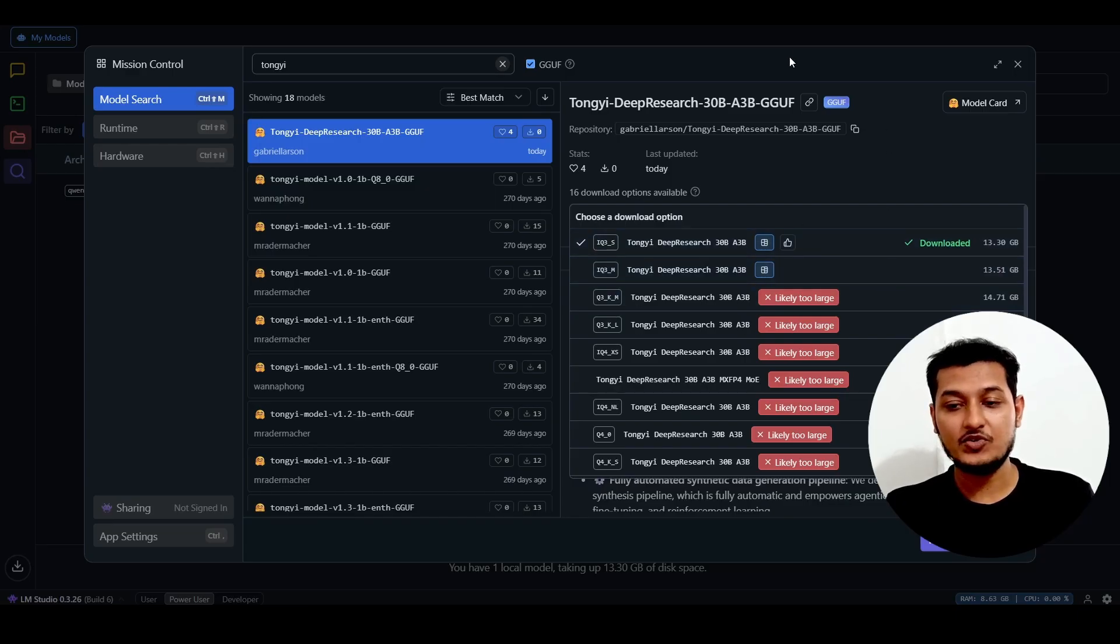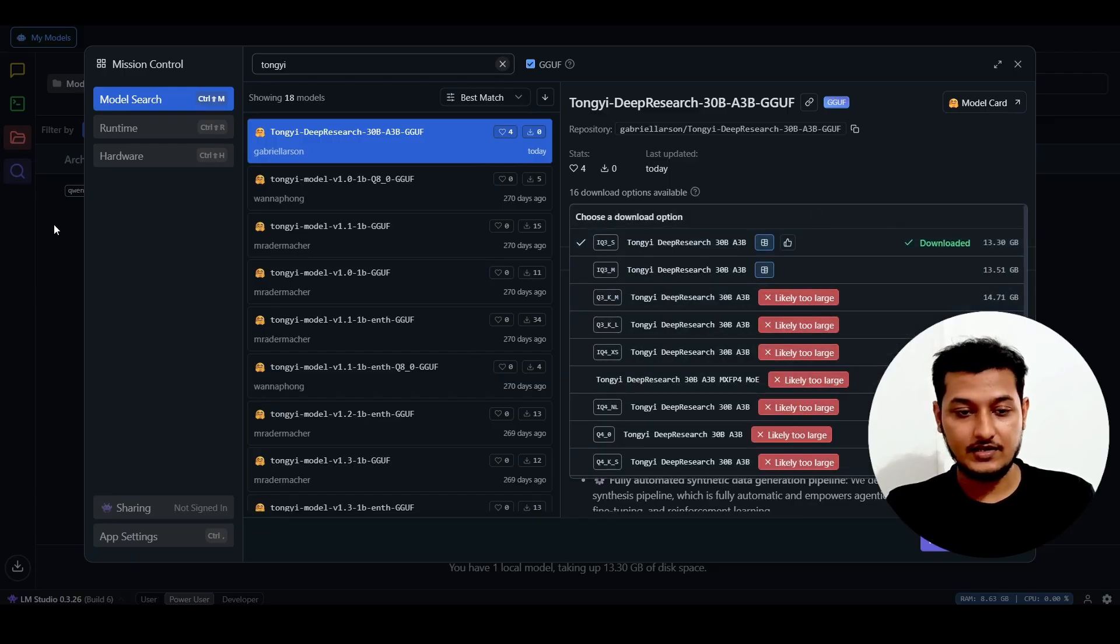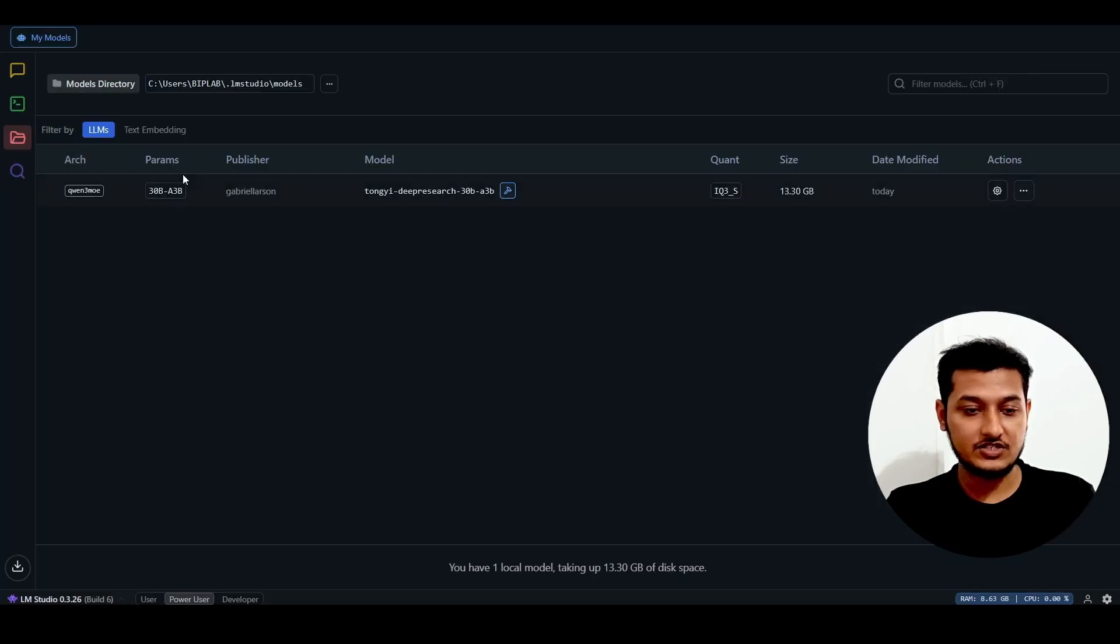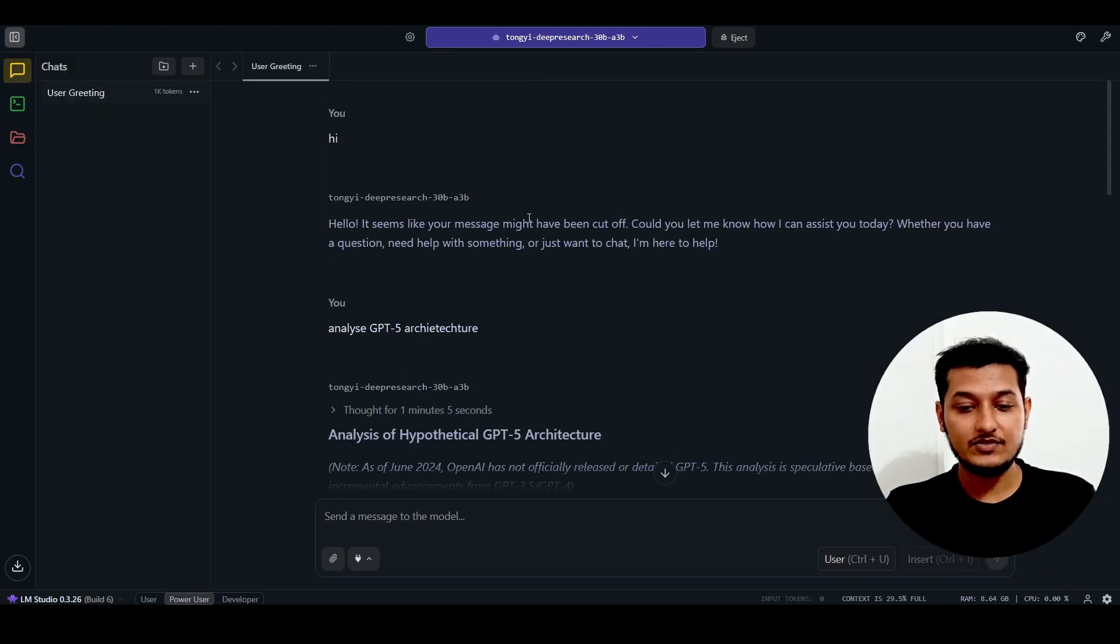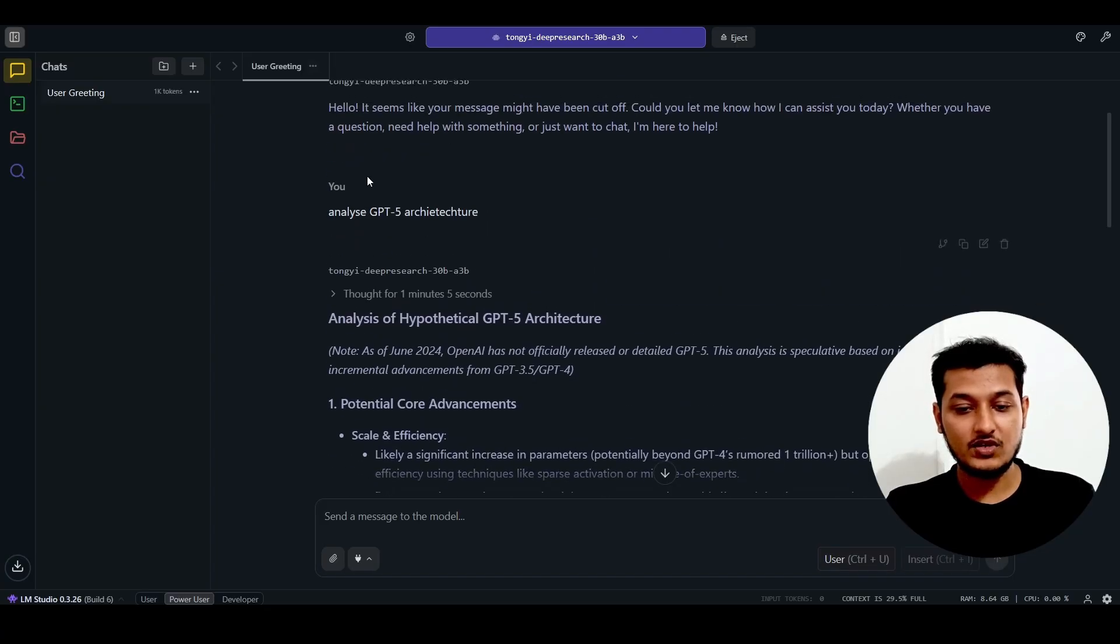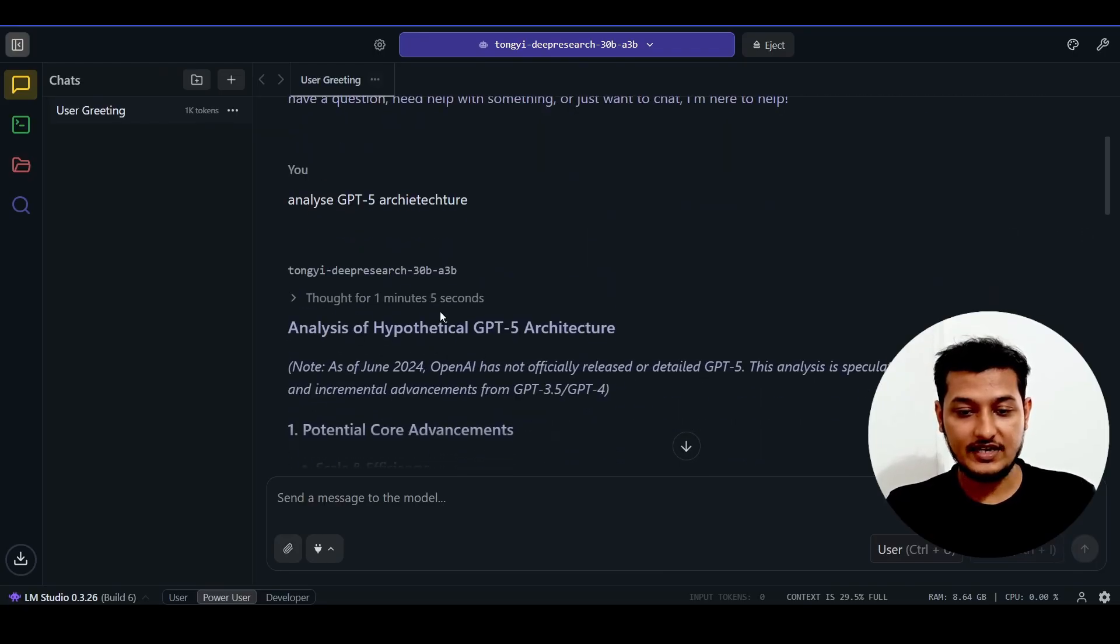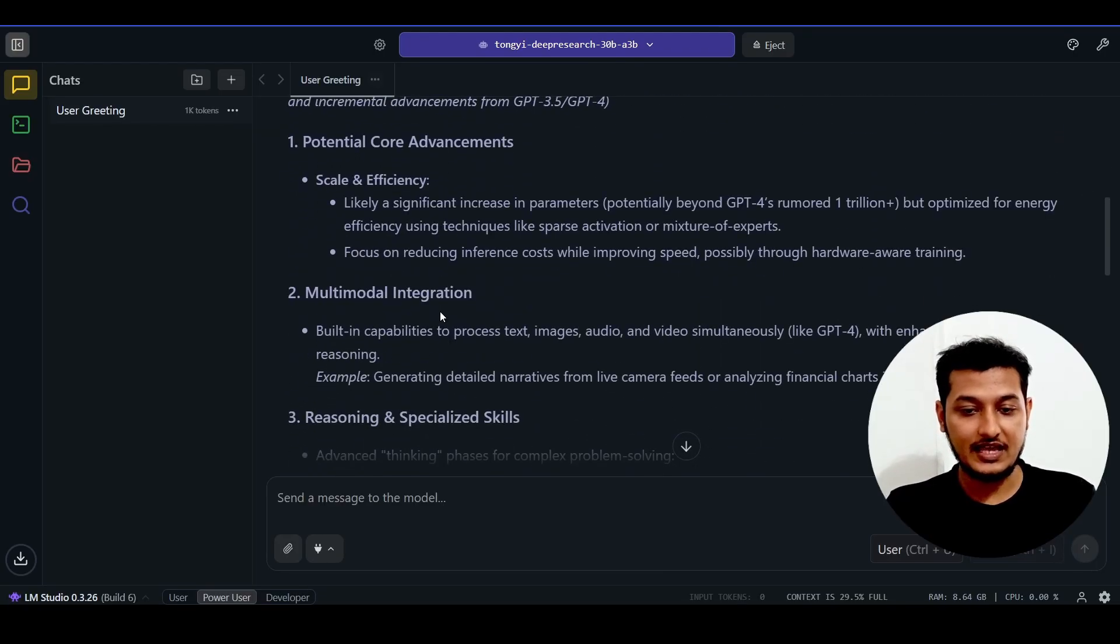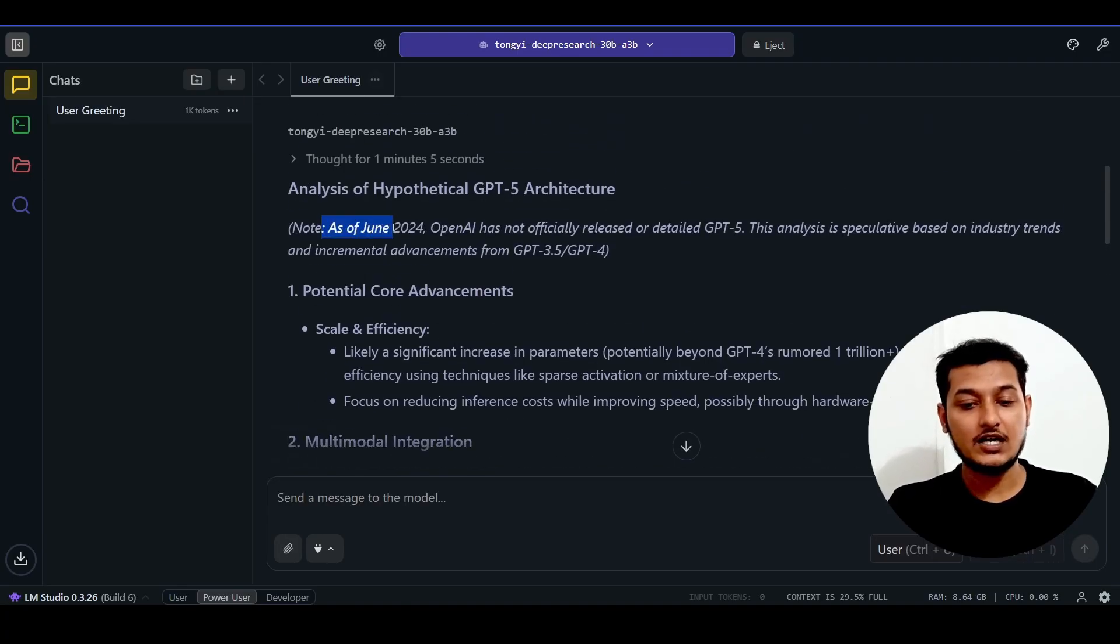After that, open it in the chat section. Here's the chat option. I just wrote 'hi' and you can see the output. I asked it to analyze GPT-5 architecture and got this detailed analysis.